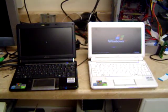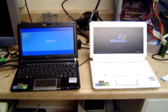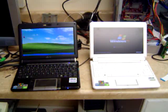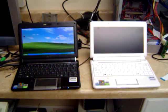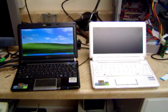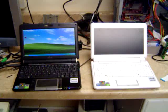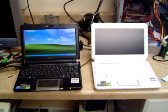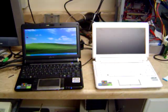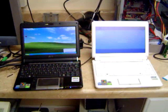As you can clearly see, the black EEPC with the memory card SSD solid state hard drive is significantly faster.